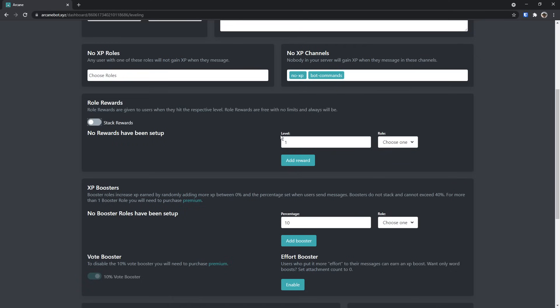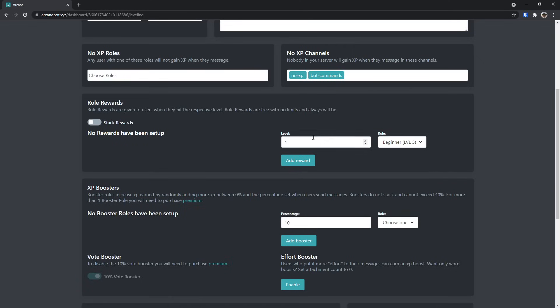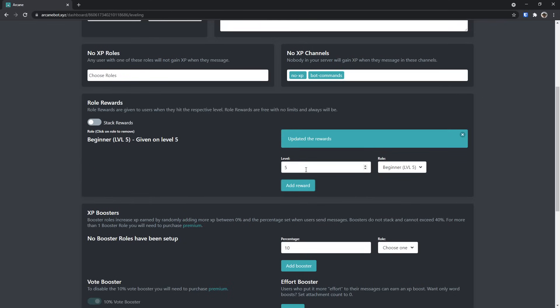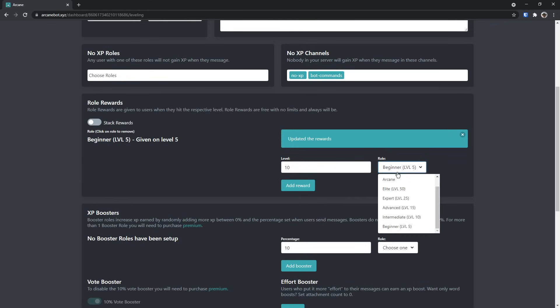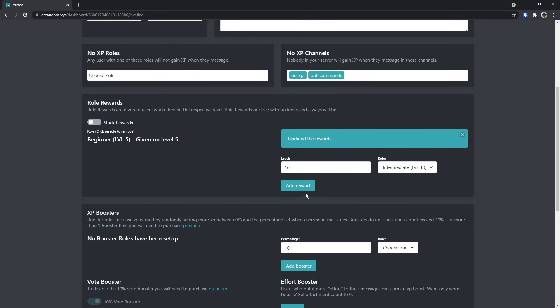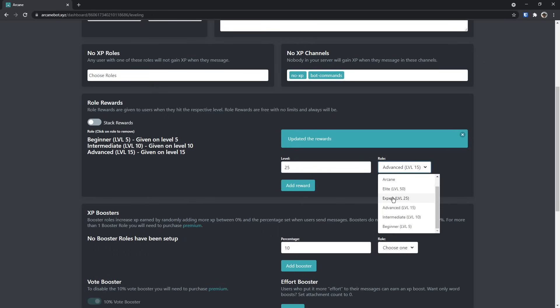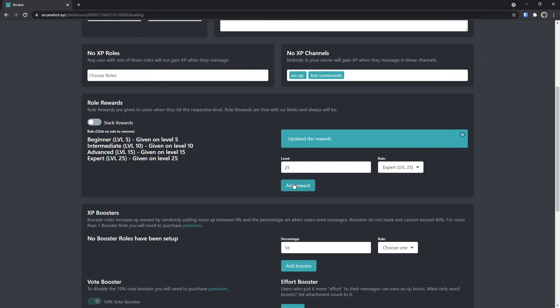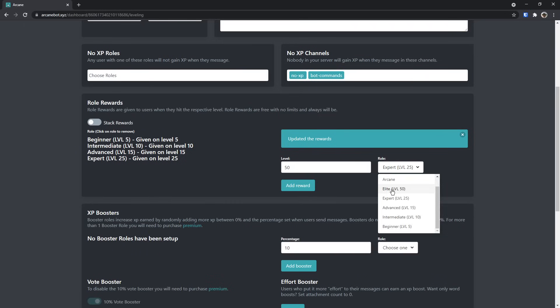So you select a role, and you do beginner, then you choose it for level 5, then you click add reward, and you just do this for every single one. So level 10 is the next one, and it's for intermediate, add reward, level 15 for the advanced role, then it's level 25 for the expert role, or whatever I called it, and level 50 for the elite role.